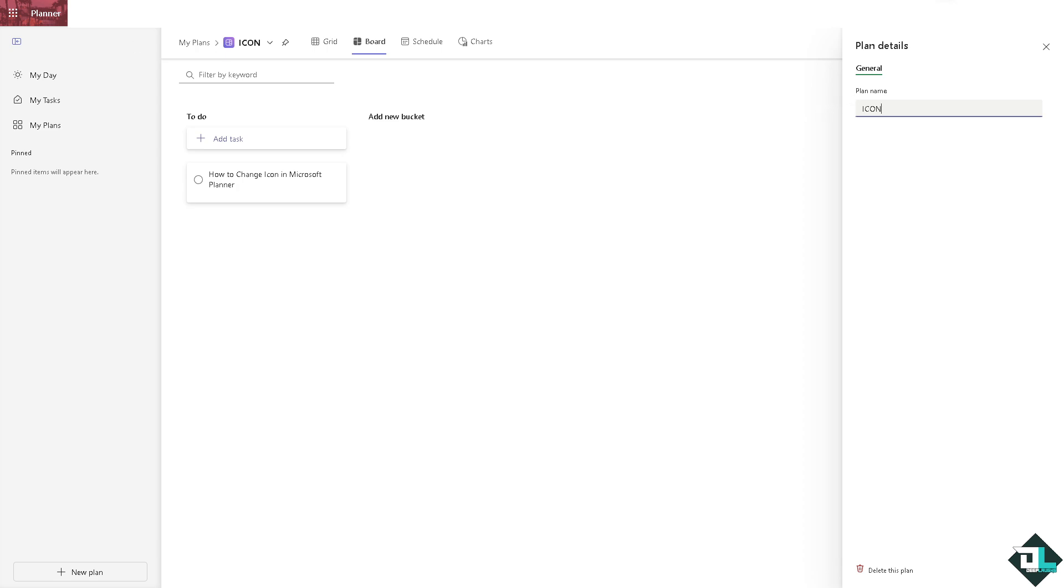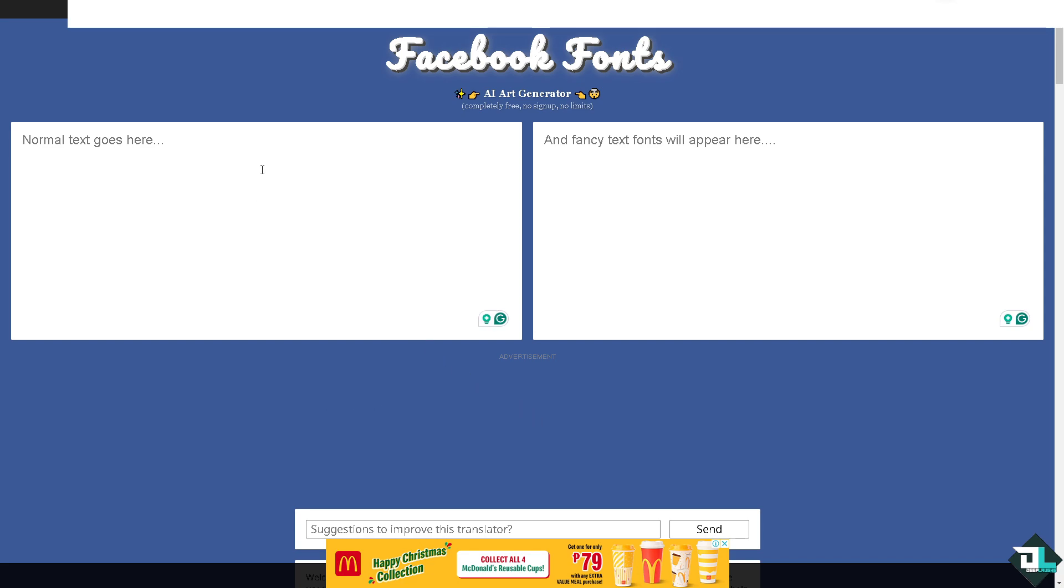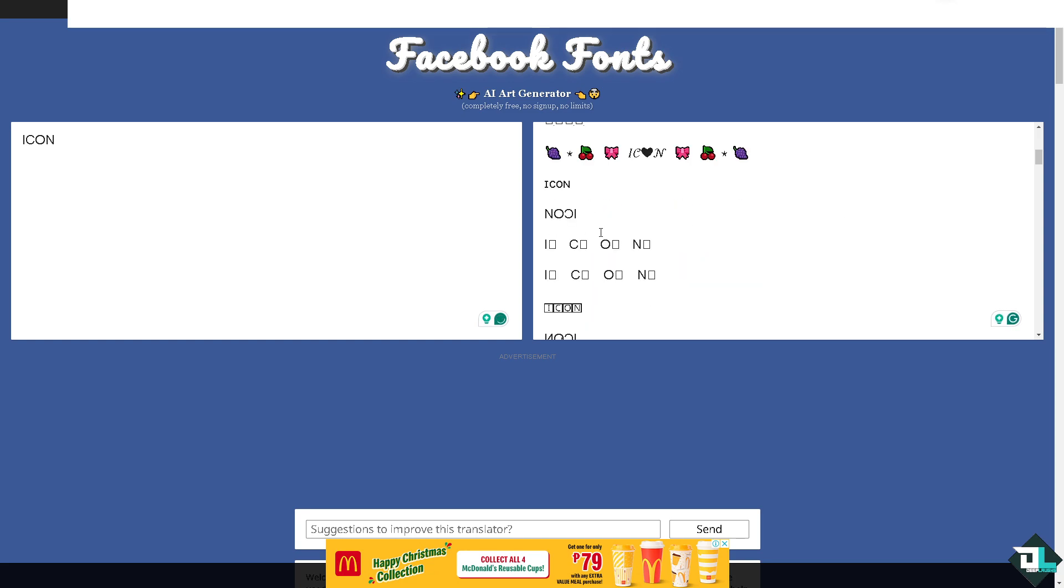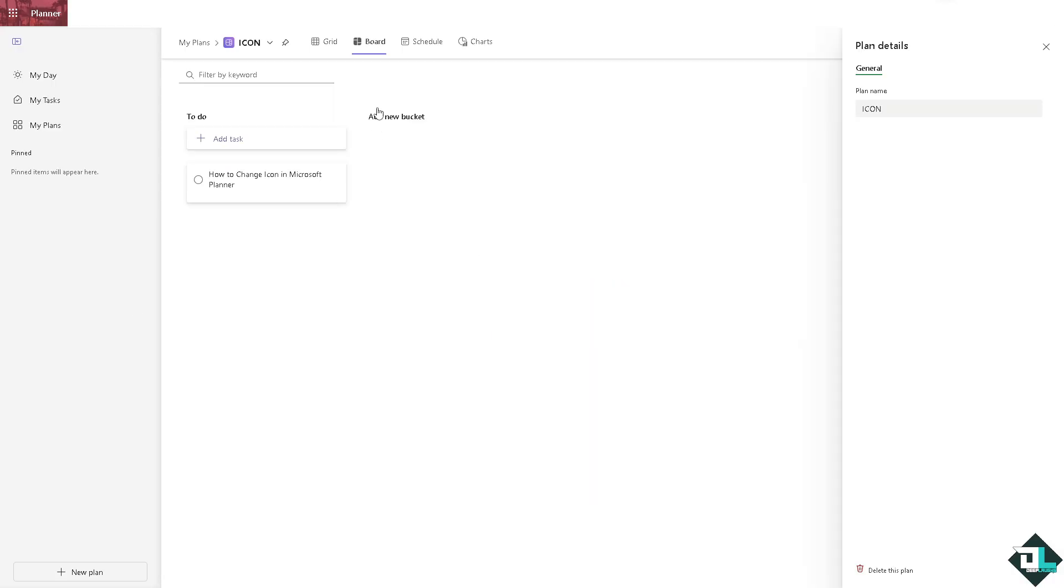Number one: you might want to go to LingoJam, where if you type in a specific word, for example icon, you can choose to have different text formatting. For example, I'm going to be using this one right here. I'm going to quickly switch over to Microsoft Planner and rename this. You see that I was able to change the font.